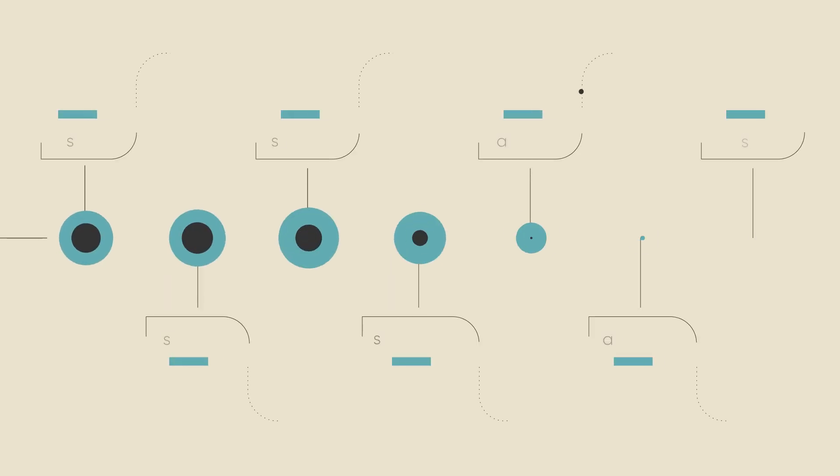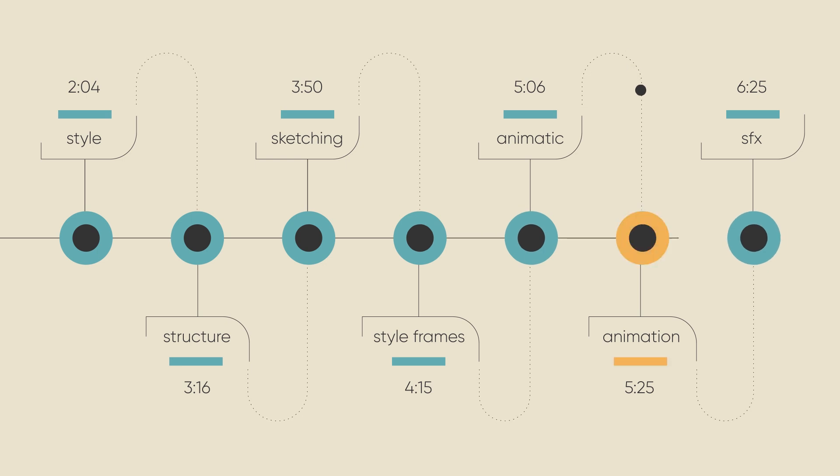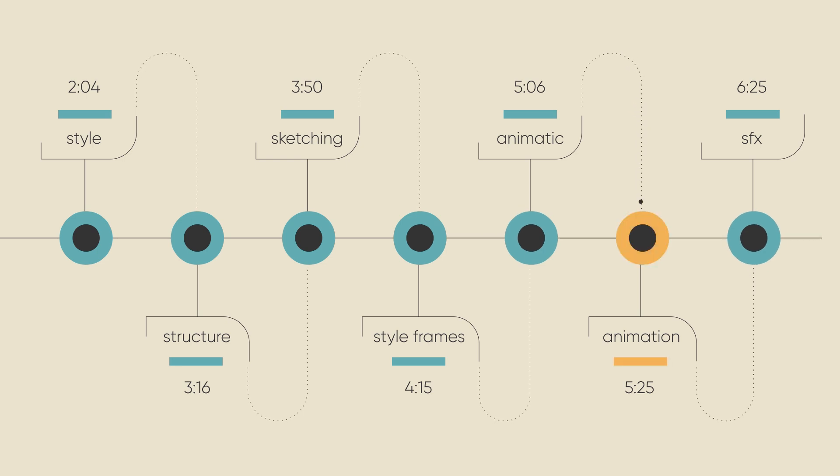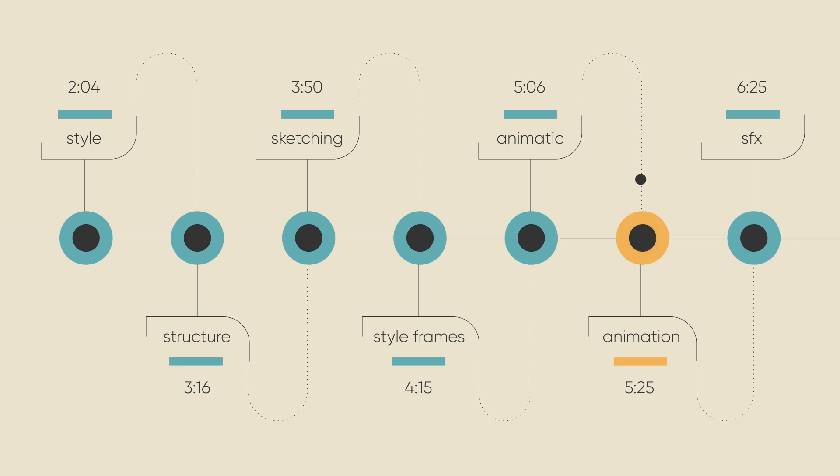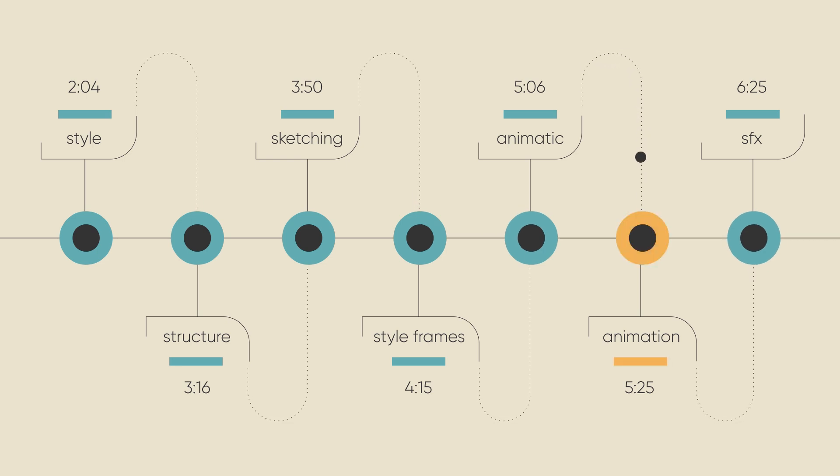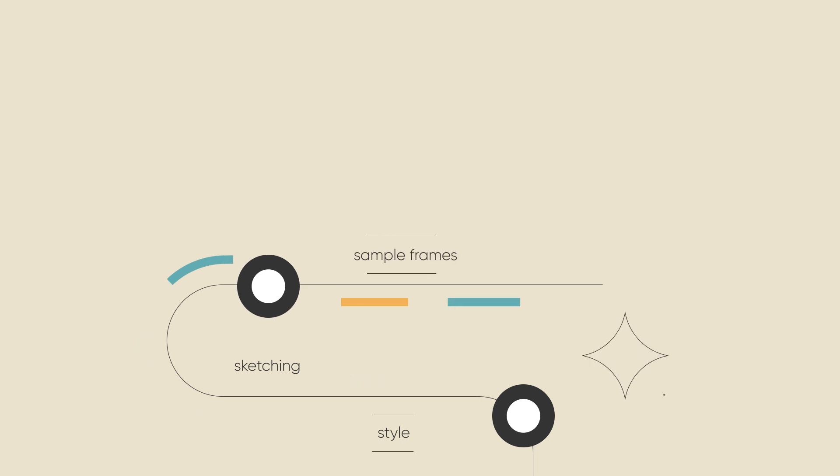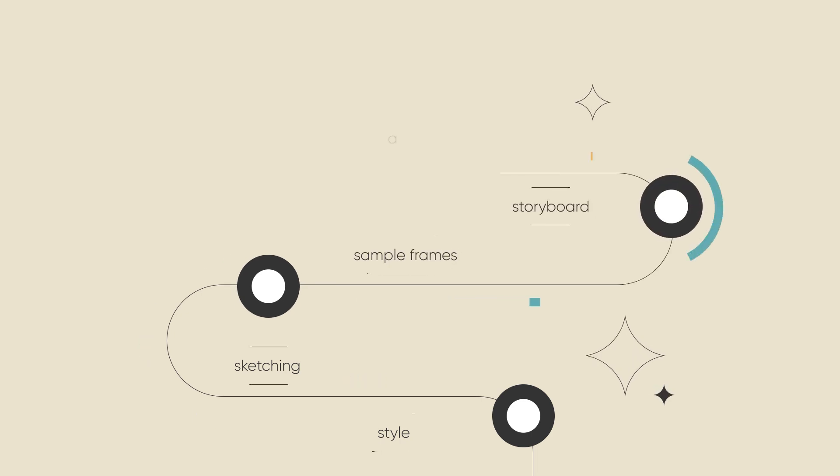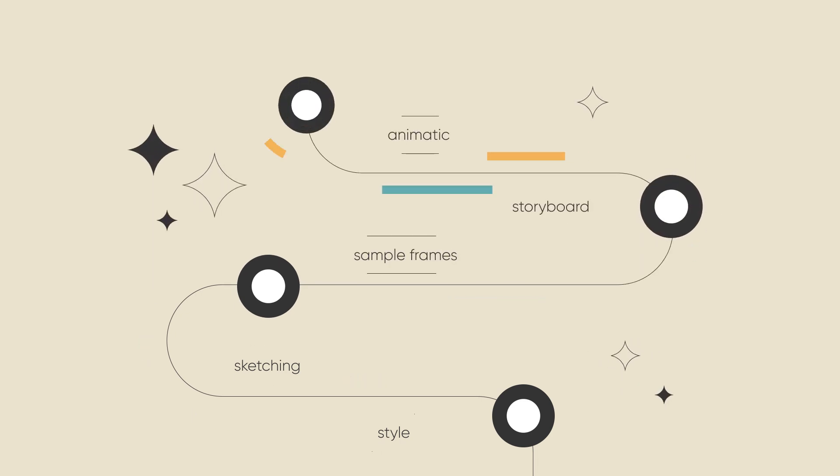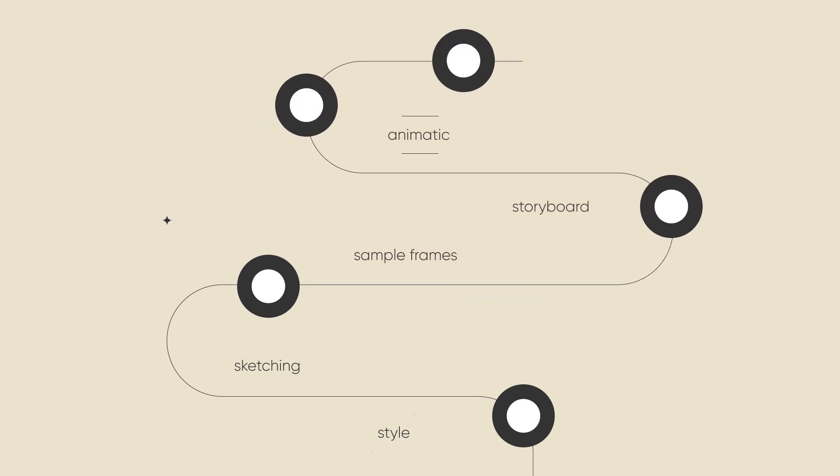And finally, the animation itself. At this stage, everything has been discussed so many times. You've gone through so many intermediate steps, agreeing on the style, brainstorming, sketching, approving sample style frames, completing the storyboard, reviewing the animatic. At this point, there is almost no chance of things going wrong.